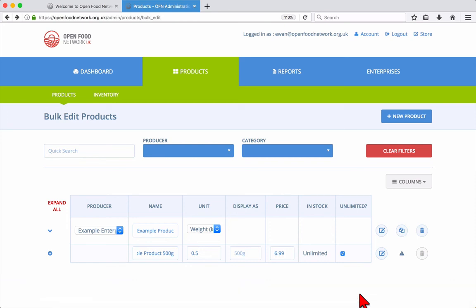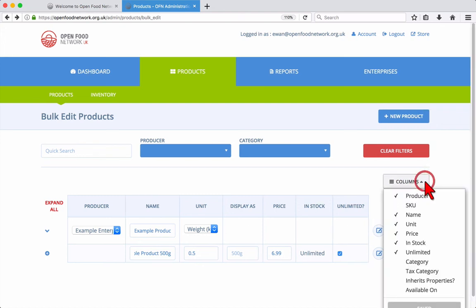On the product page it is possible to add or remove columns from the view using the columns button so you can see the information you want.